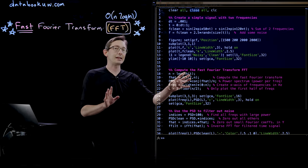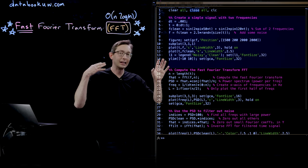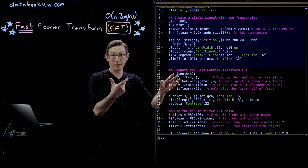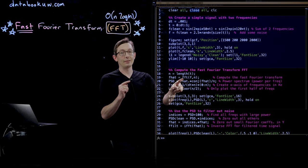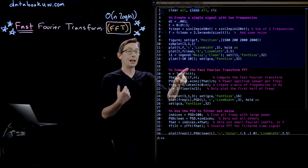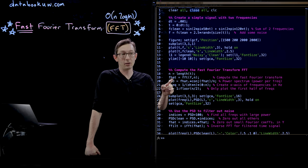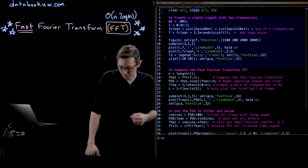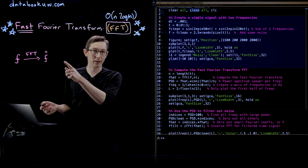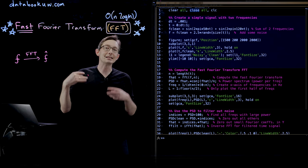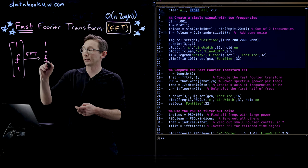Now we're going to compute the fast Fourier transform. In every language the FFT is basically a one-liner — all the guts of the FFT algorithm are built into this one command. You tell the FFT command what your data is — this vector F — and how long that data is, N. In one line I compute the FFT, and this result is called F-hat. This is a vector of Fourier coefficients, and each entry is a complex-valued number.